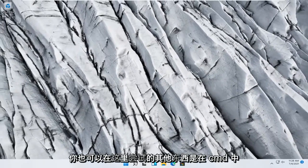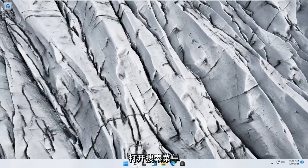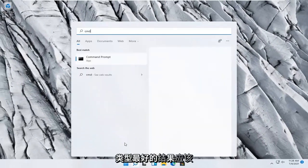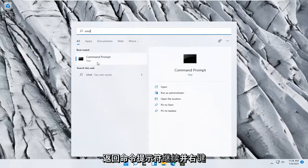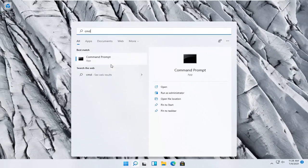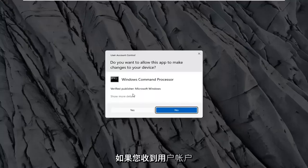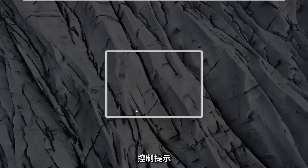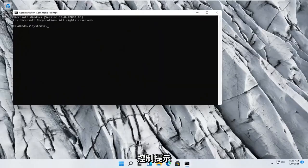Something else you can try here too would be to open up the search menu. Type in CMD. Best result should come back with Command Prompt. Go ahead and right-click on that and select Run as Administrator. Select Yes if you receive a User Account Control prompt.